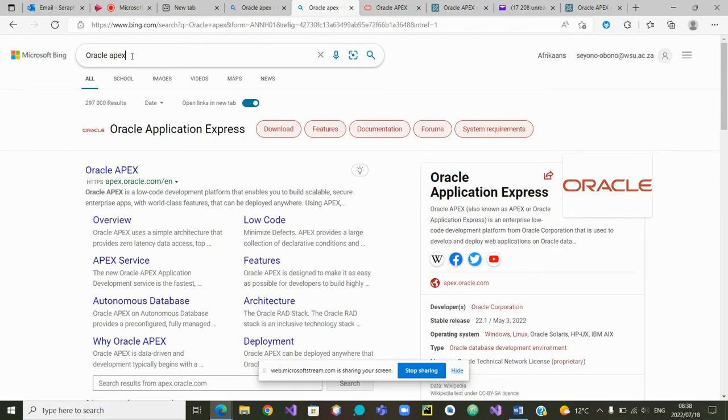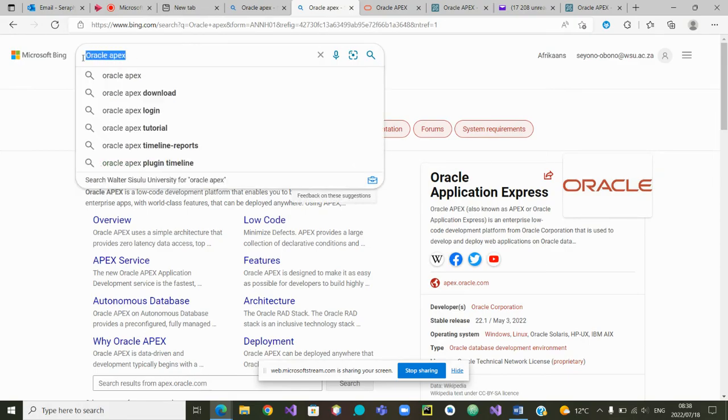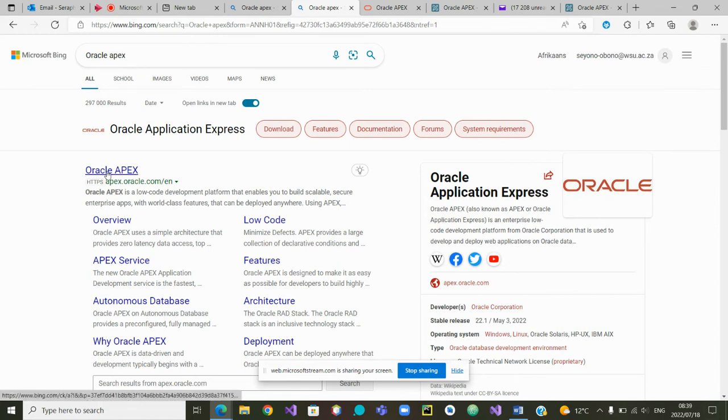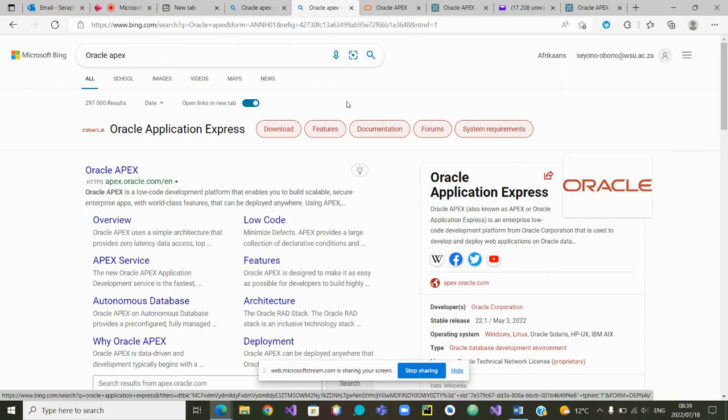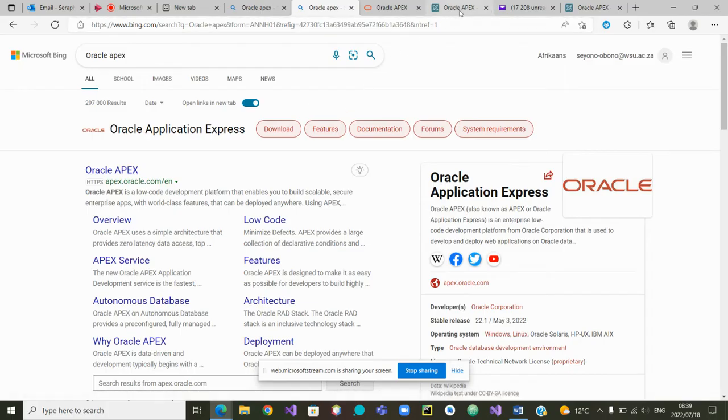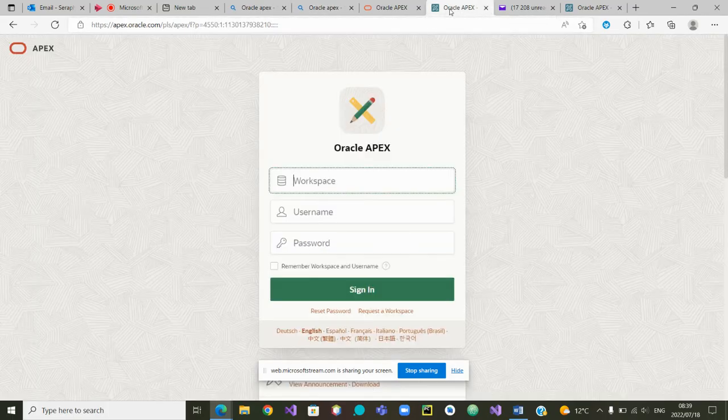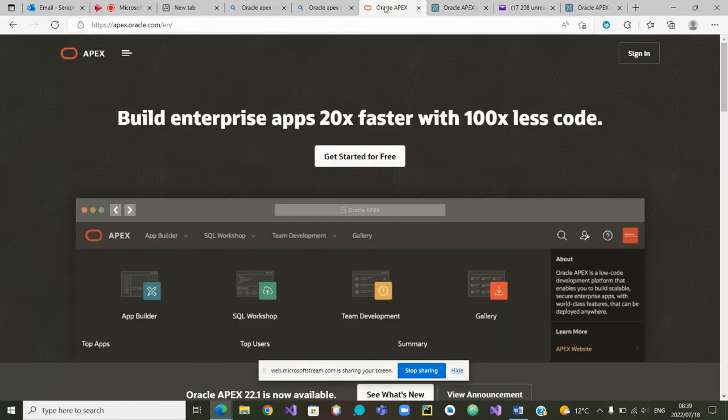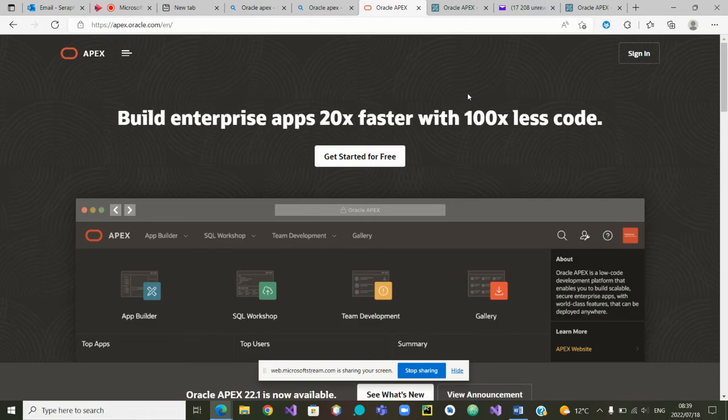Thereafter you'll be given the HTTP link to Oracle Apex. Once you click on that link, you'll be taken to the web page of Oracle Apex, which is the following one.